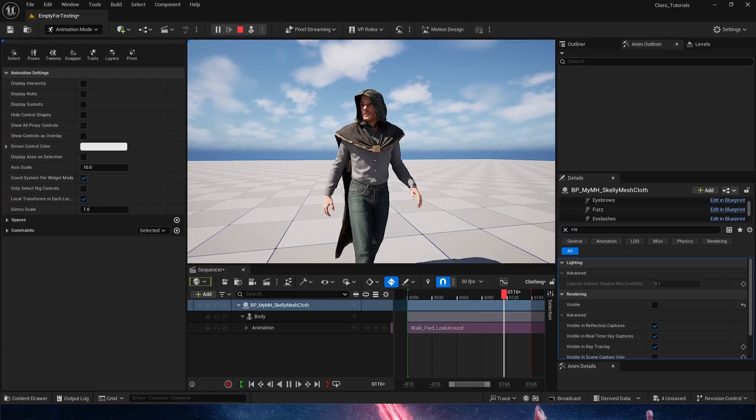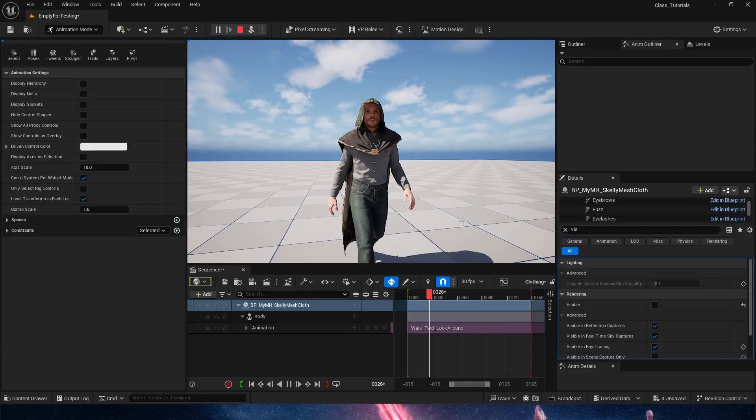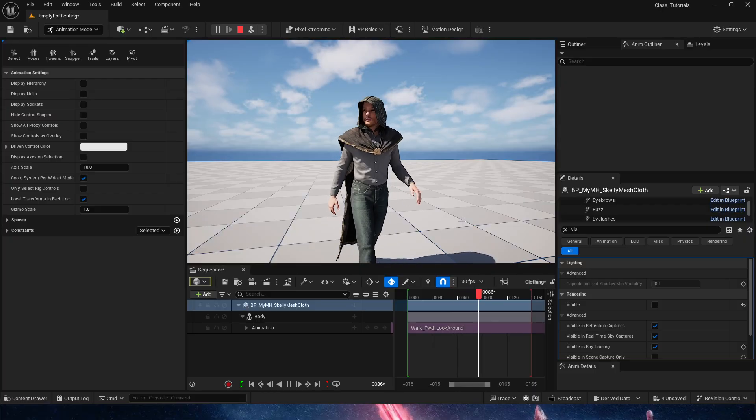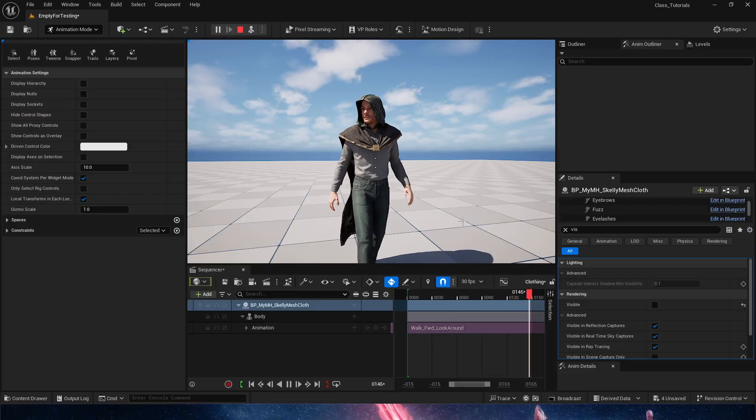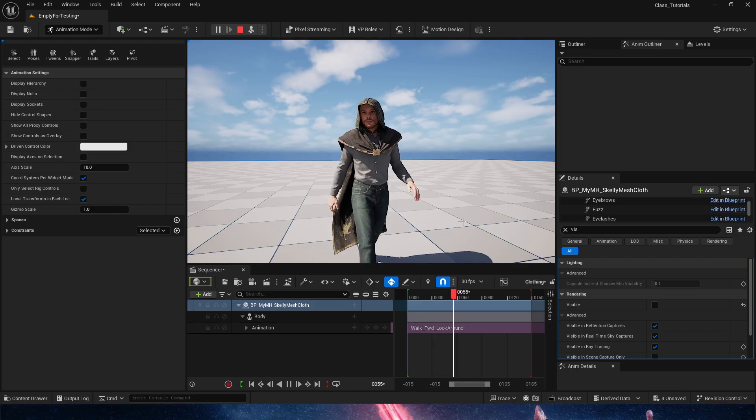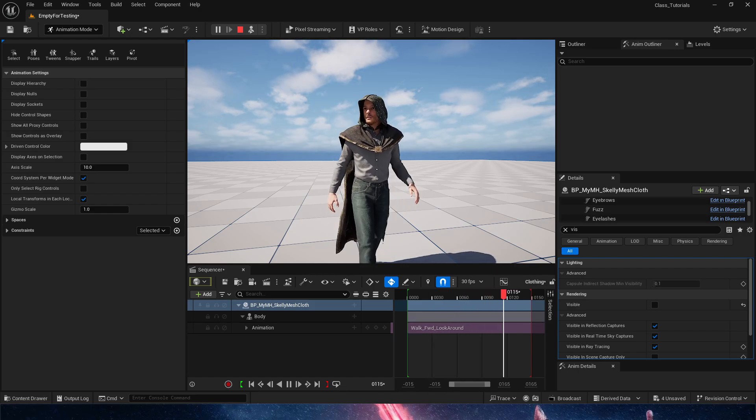And that's it. So this was how to add clothing simulations to a skeletal mesh without using chaos cloth systems. Thank you so much for watching, I'll see you next time.